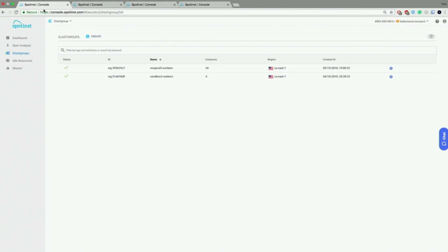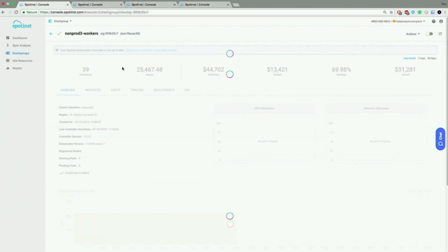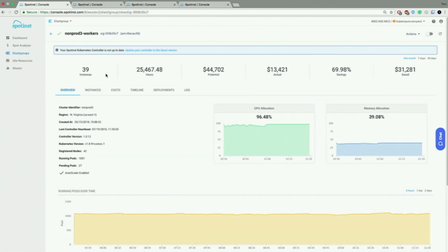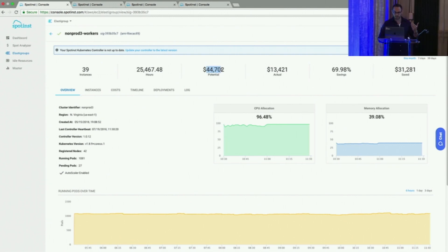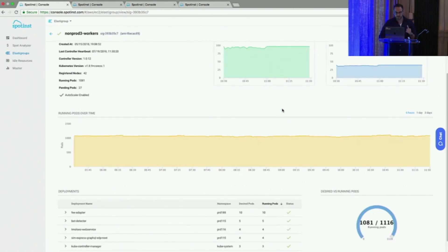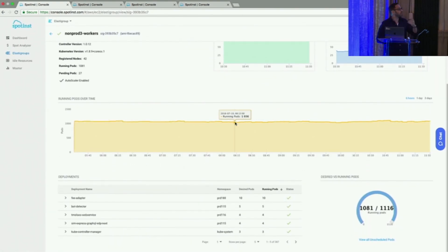Let's look at the console demo. This is the Elastic Groups view inside the Spot Ins console. Important to understand: Spot Ins is a SaaS layer — all instances are still running inside your AWS account; we're not running things on our side. Here we see a list of elastic groups, where each one likely represents a Kubernetes or EKS cluster. Going into one specific group, we can see it currently has 39 nodes. You can also see the potential cost for running those instances on-demand versus the actual cost running them on Spot, and information about running pods over time.